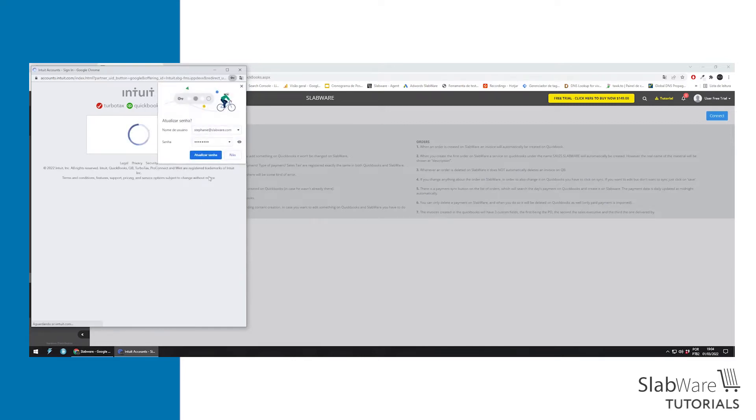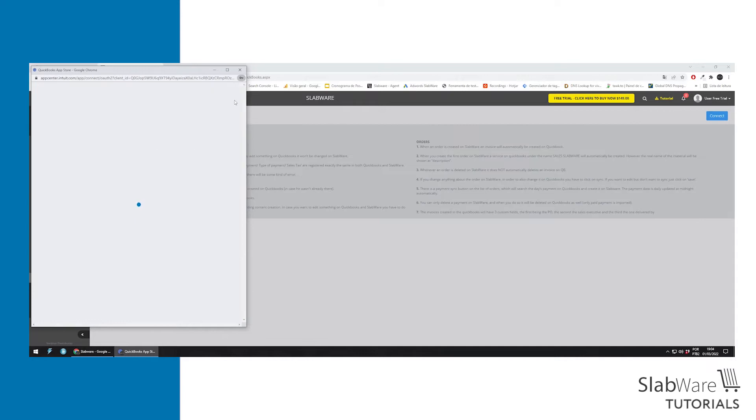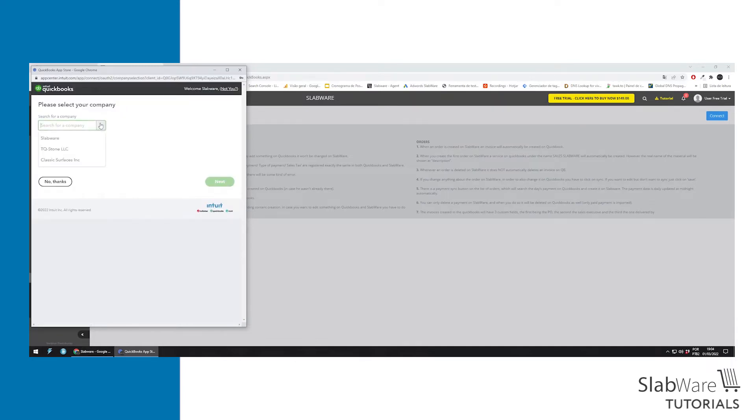If you have more than one company linked to that account, you can choose the company you're syncing.